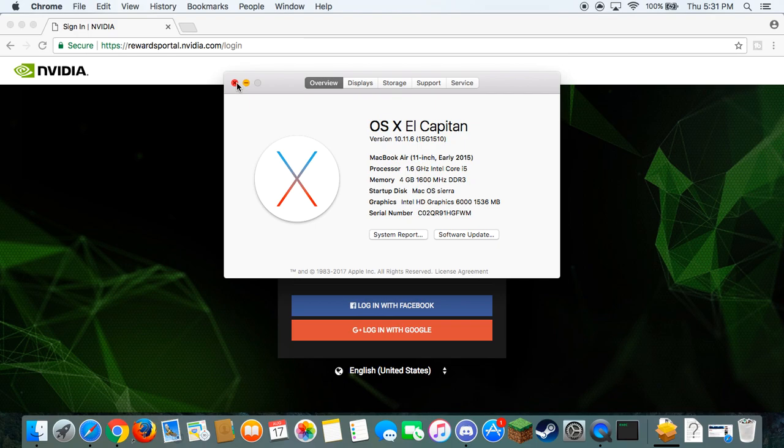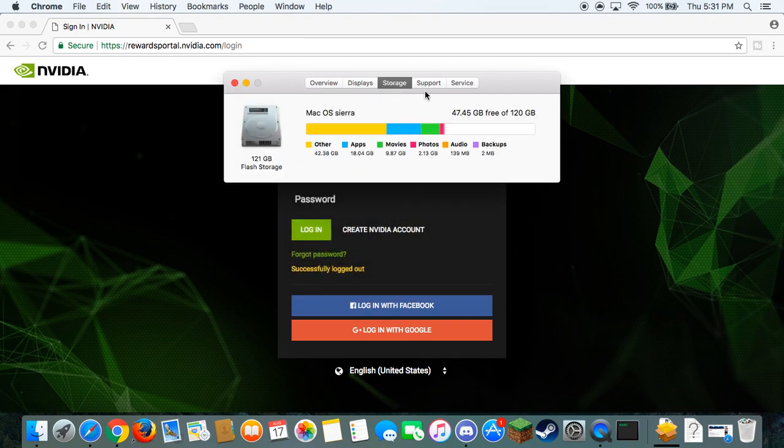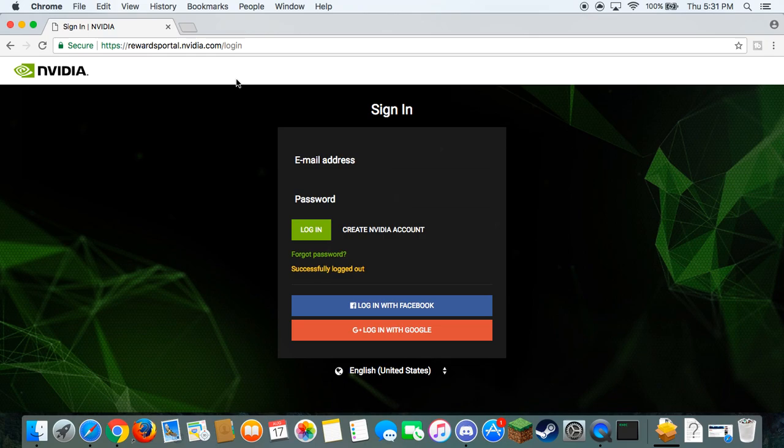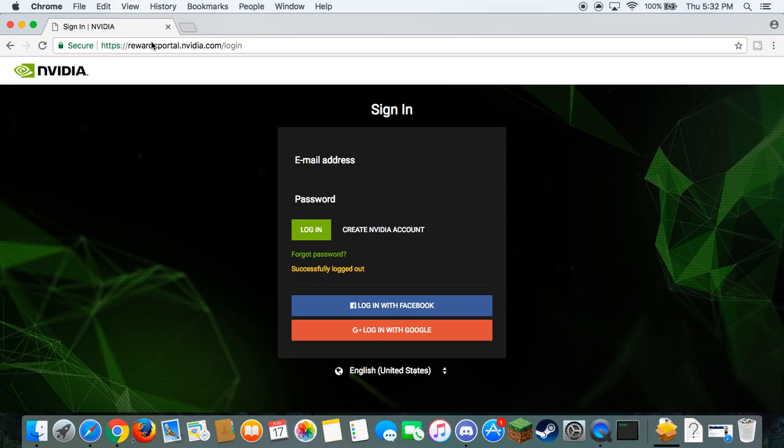So basically what you're going to need, still got space left. You're going to need to come to this website. And this video is going to be really cool because it's going to be download any Windows game on Mac.